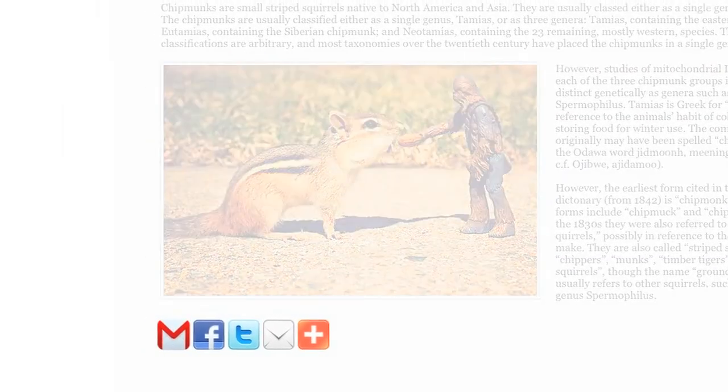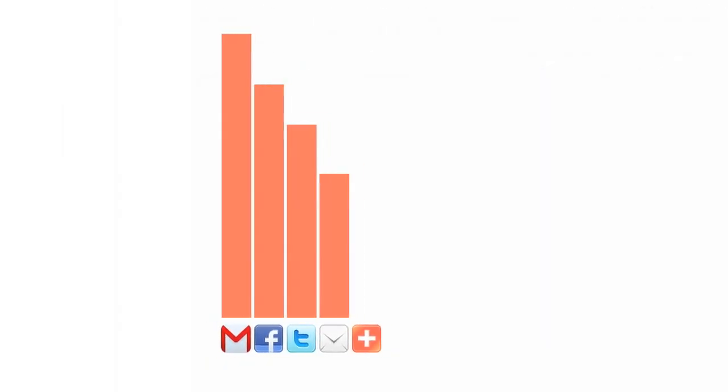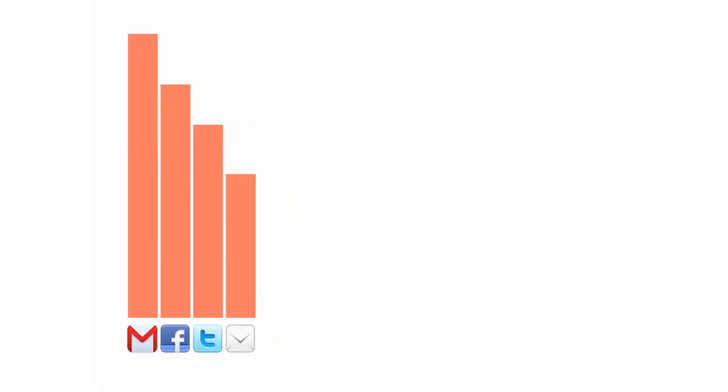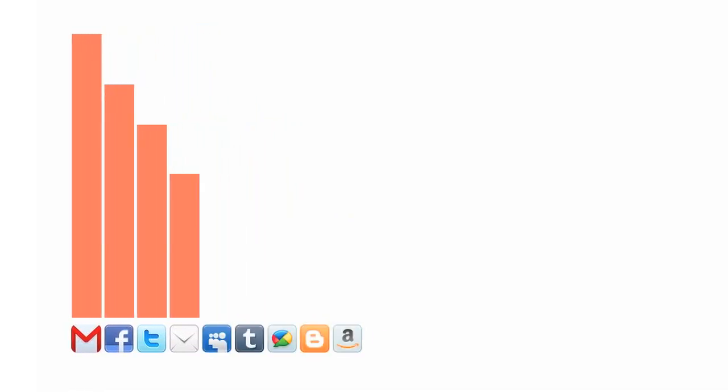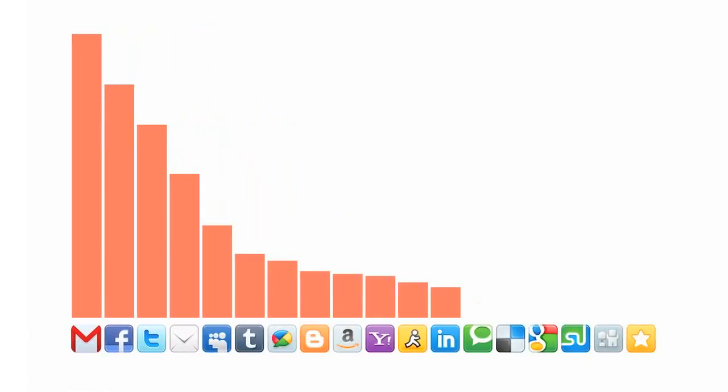Another great feature of AddThis is its powerful analytics. If you're a website publisher or blogger, you can see how your content's being shared.